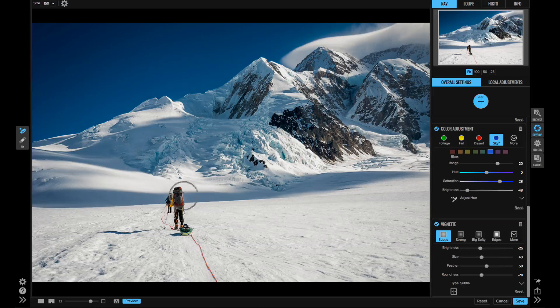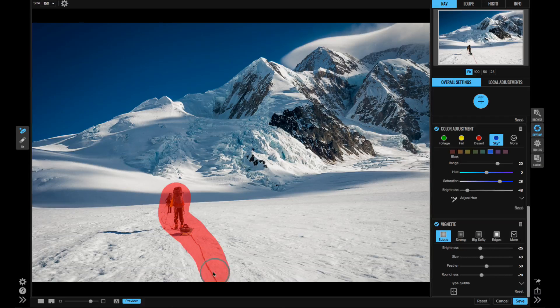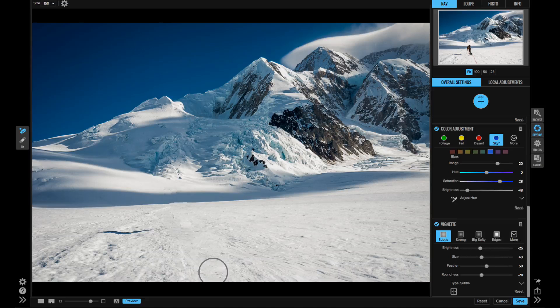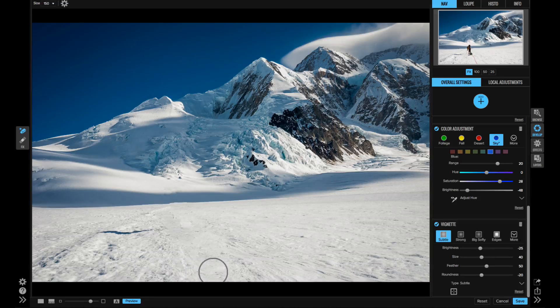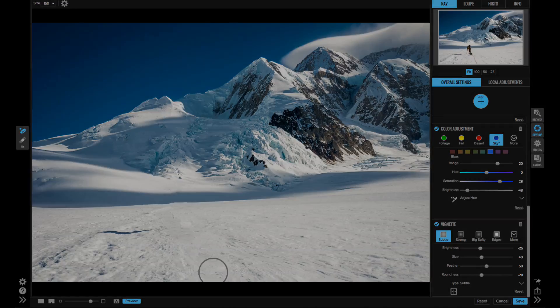You're going to love the content-aware retouching tools because it makes removing dust and distractions really easy. And of course it's all non-destructive, so your original raw photo is safe and you can easily re-edit and sync your work across multiple computers.